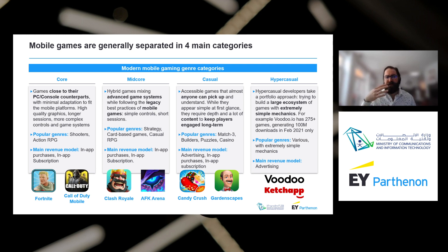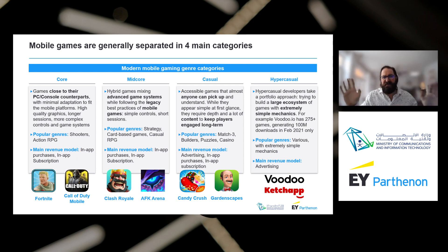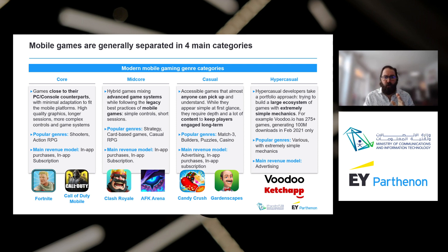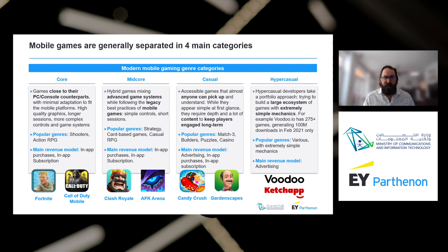In mobile games there are generally four main categories that encompass 95% of all games on mobile: core or hardcore games, mid-core games which are between casual and core, casual games like Candy Crush, and hyper casual games — games that play really fast in a short period of time, drop-in drop-out, just for fun while you're on the metro, bus, or waiting to be delivered somewhere.